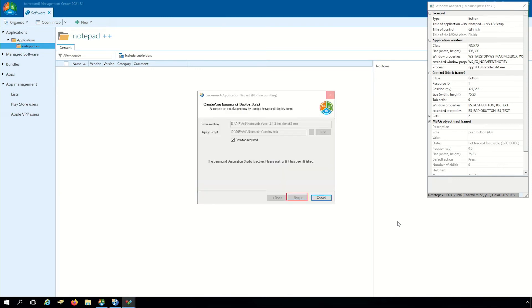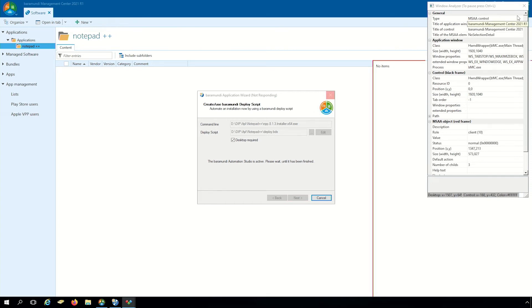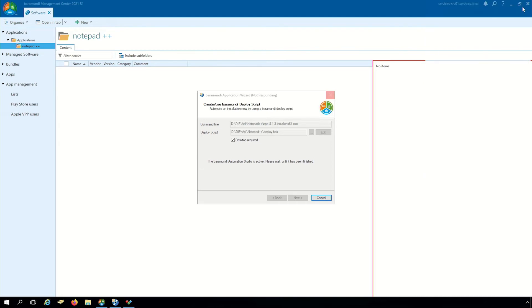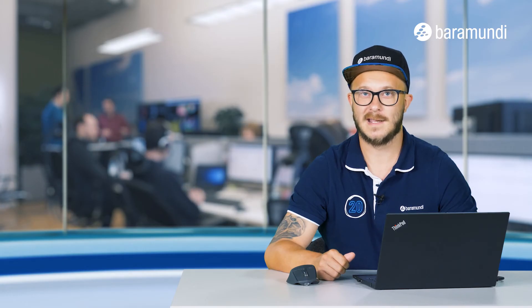Now the GUI action is ready and we can close the window for the GUI action. Now the automation for the software notepad++ is ready. We save it in the automation studio and switch back to the BMC.